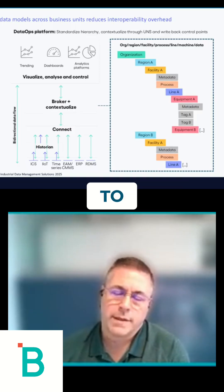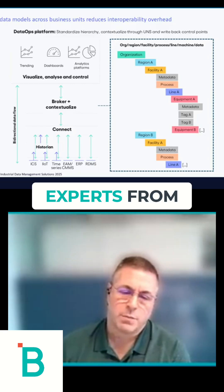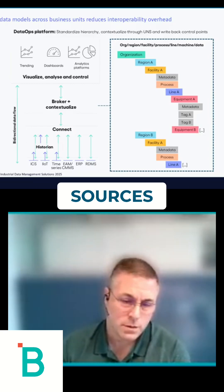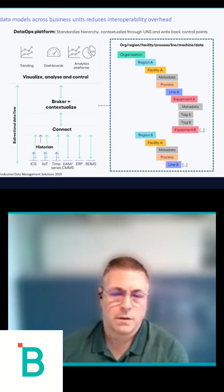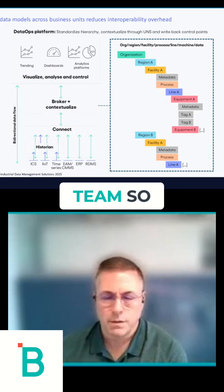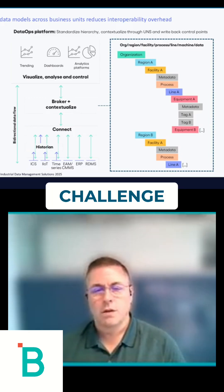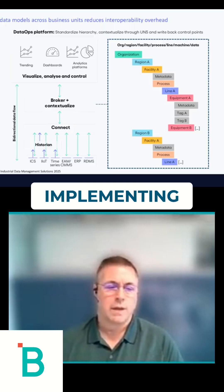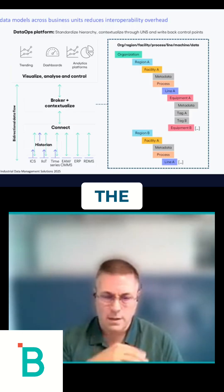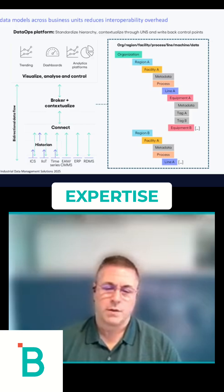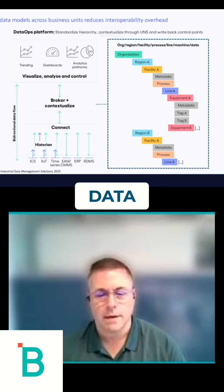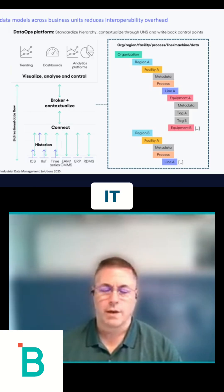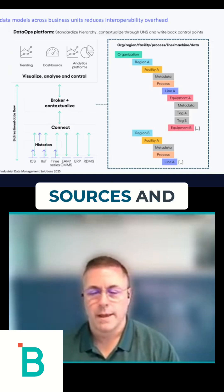But in order to standardize data, you often need domain experts from the data sources, which in the industrial space is often the OT team. So the challenge with implementing AI in the industrial space is how do we get the domain expertise out of the OT team and into the data? Because the data tends to be very raw and comes from multiple different sources.